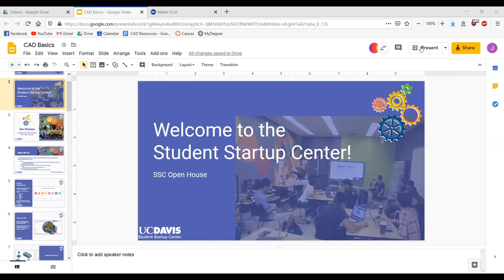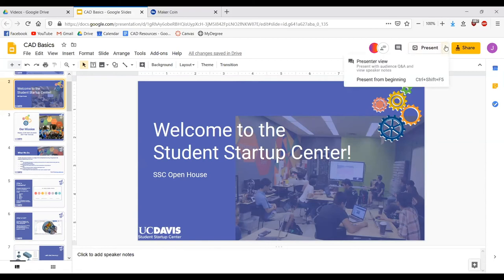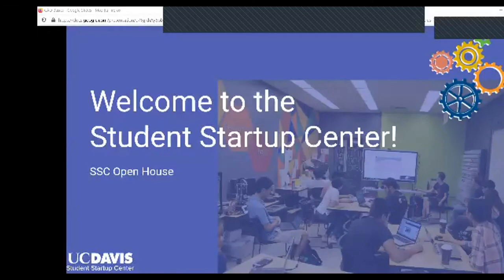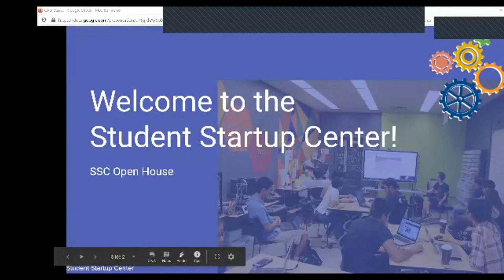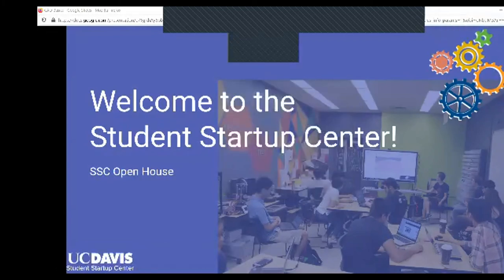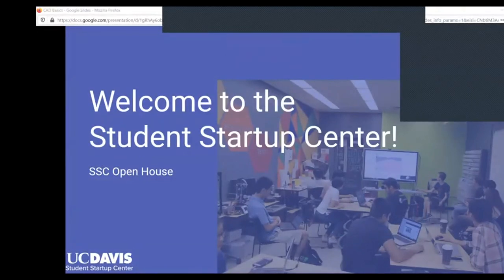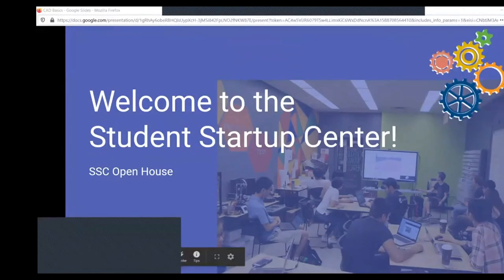Welcome to the Student Startup Center. This is our virtual series for this quarter. The Startup Center is kind of like an on-campus makerspace with a lot of entrepreneurial aspects.